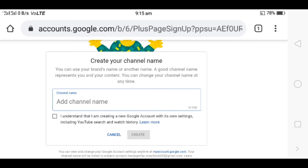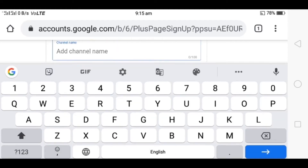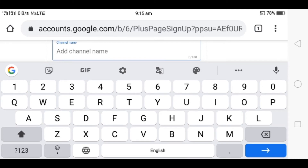If you want to create a new name, then you can create a new name. I will show you a new example. This is a YouTube class.